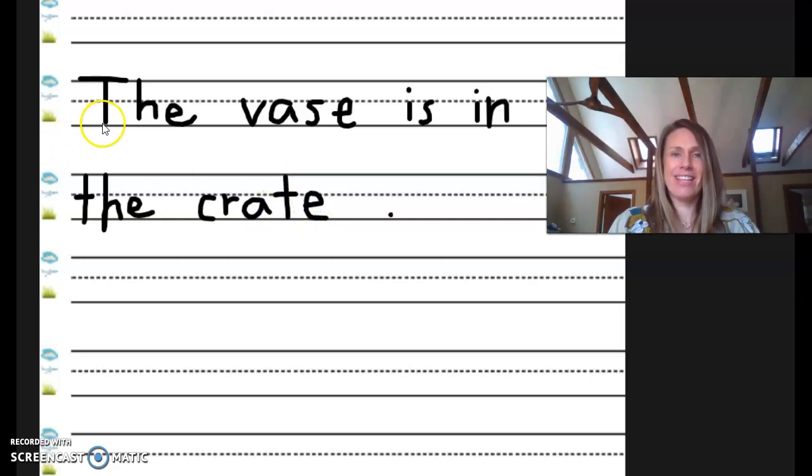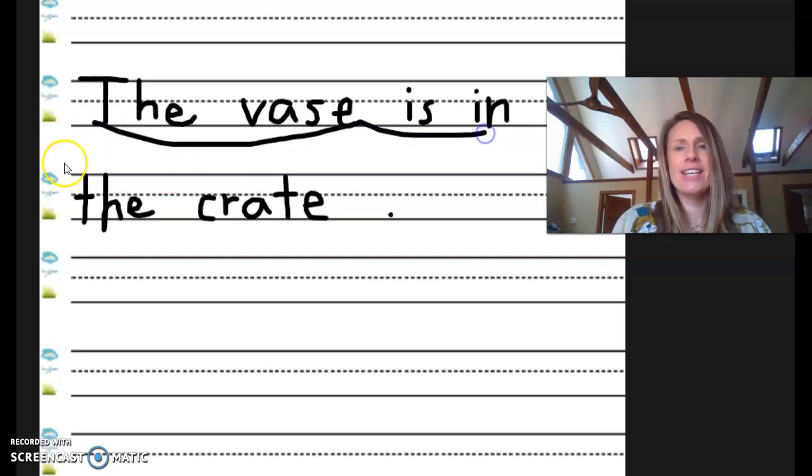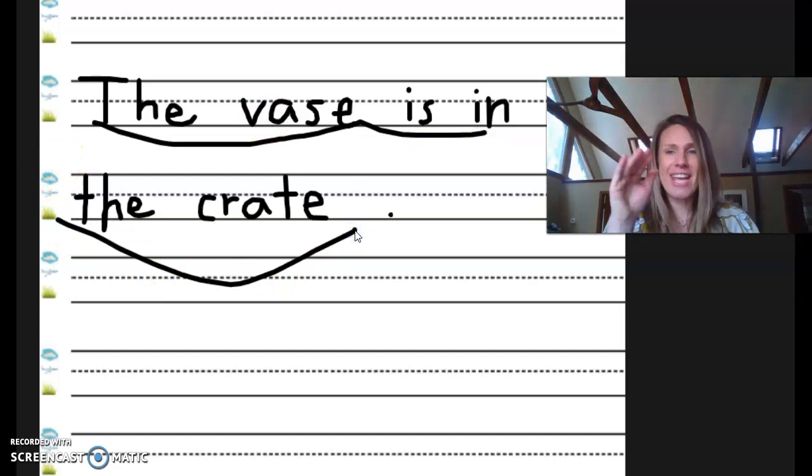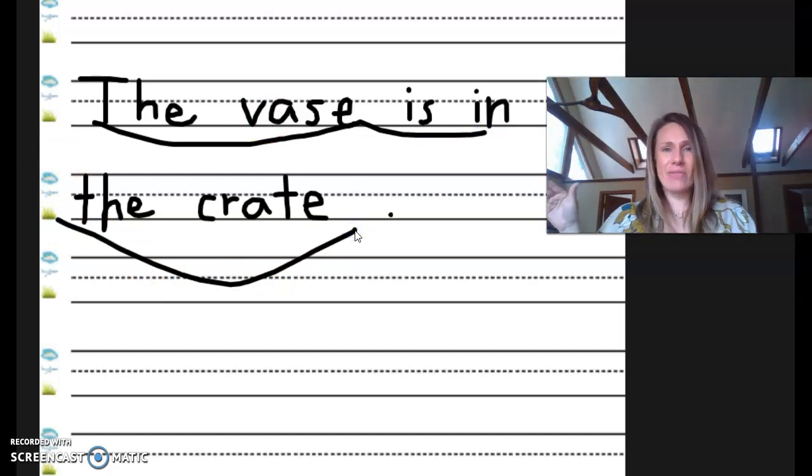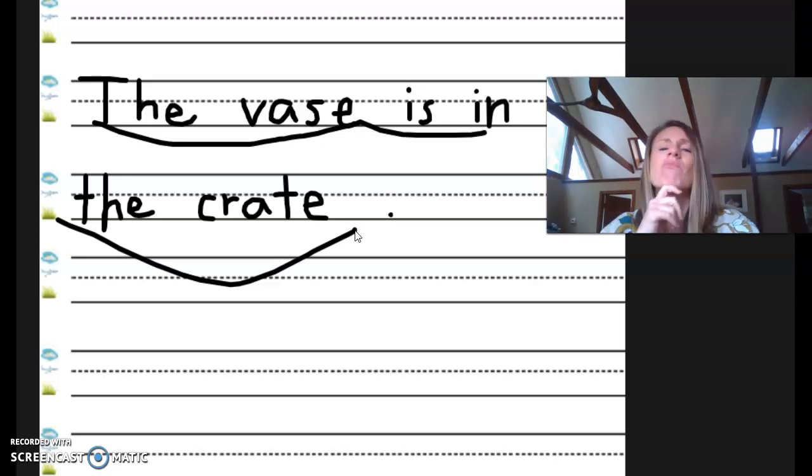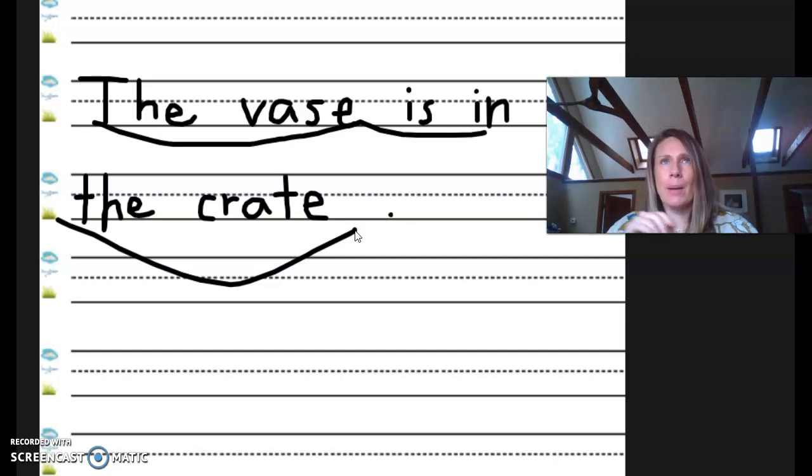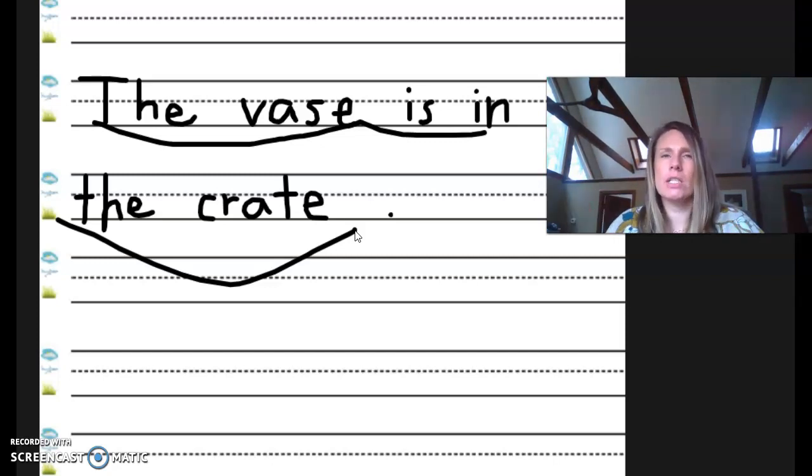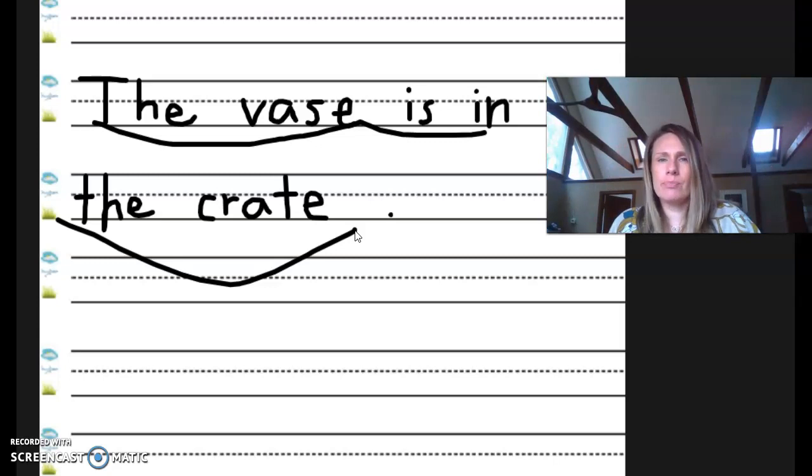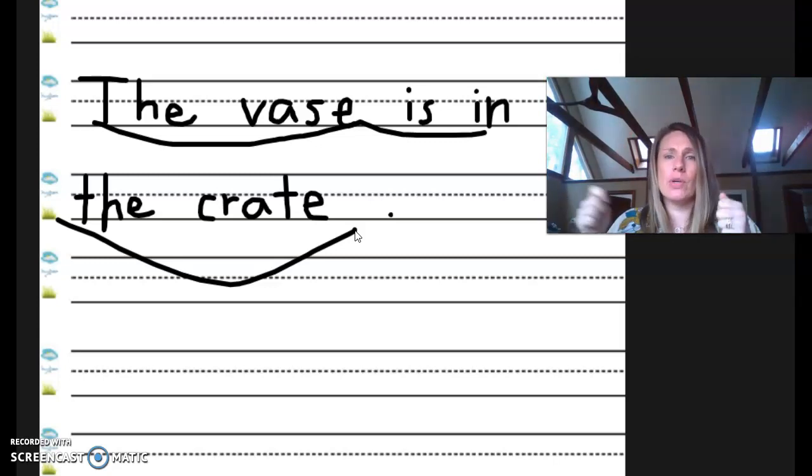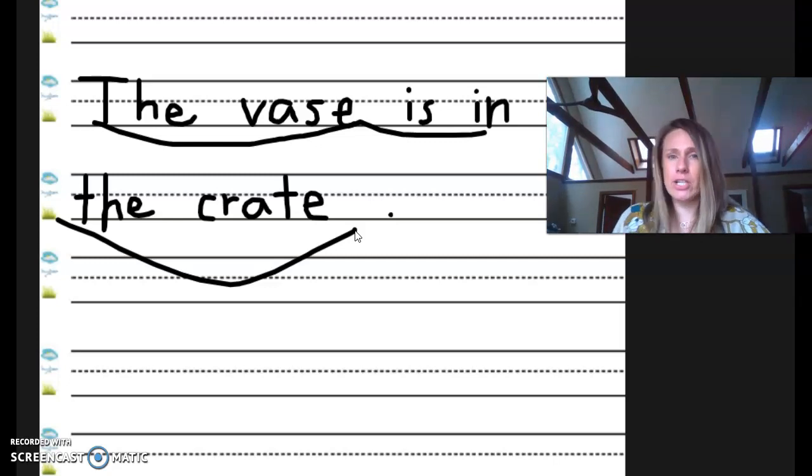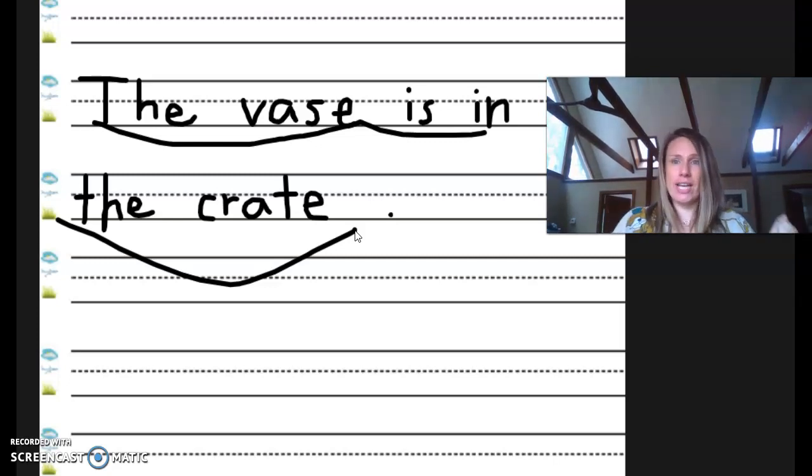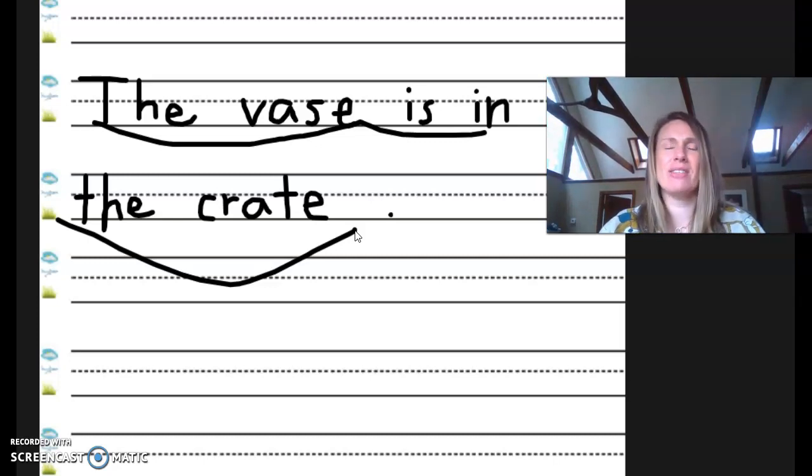Let's scoop it and read it together. The vase is in the crate. The vase is in the crate. The vase is in the crate. What are you picturing in your head for that? A crate. I'm picturing a box. It's like a wooden box with some holes in it. And then I'm picturing a vase, a purple vase for flowers inside. Like maybe the Amazon delivery guy just brought it to my house if it's still in the crate. And I'm going to unpack it and put some flowers in it on this beautiful spring day.